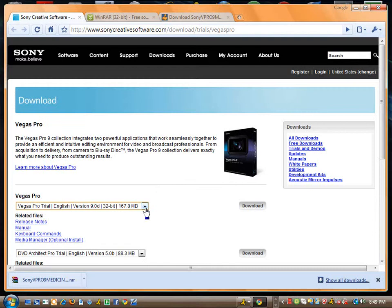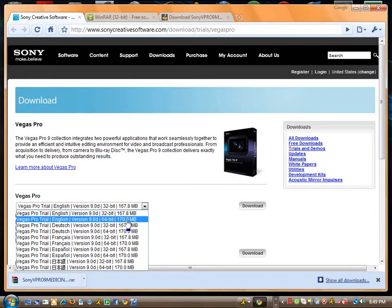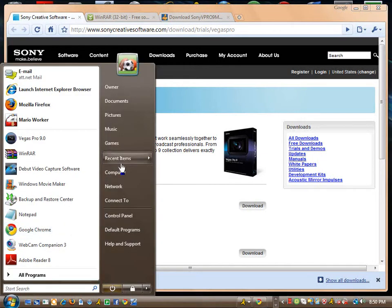Alright, there's two options for English. You want to get 32-bit or 64. If you don't know what you have, you want to go to Control Panel and right-click on Computer. Go down to Properties and let it load.